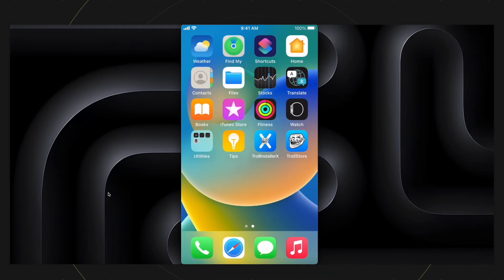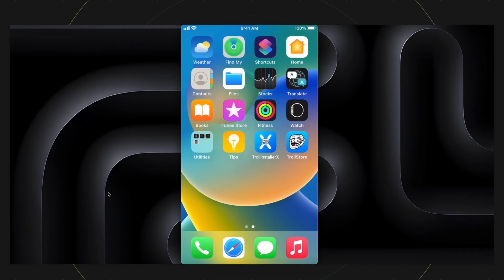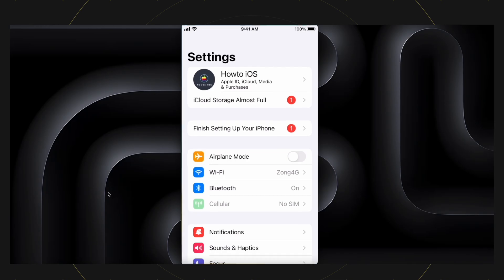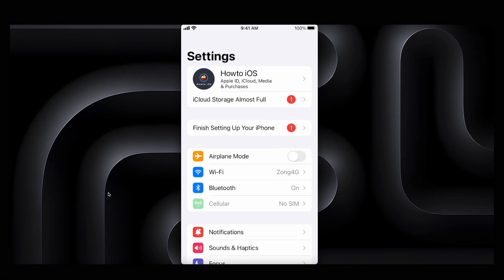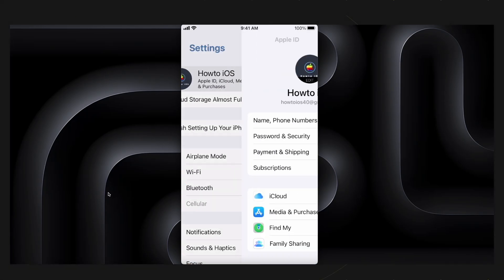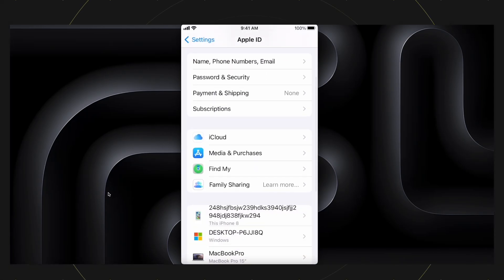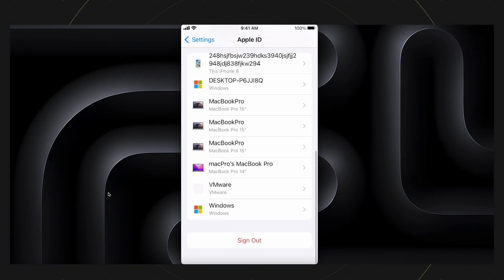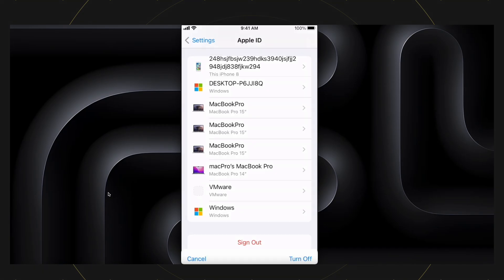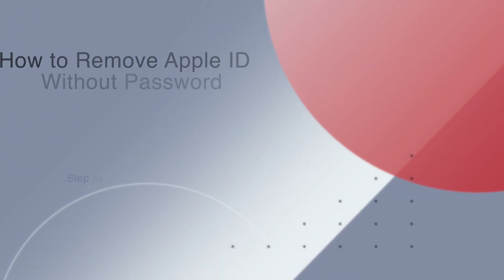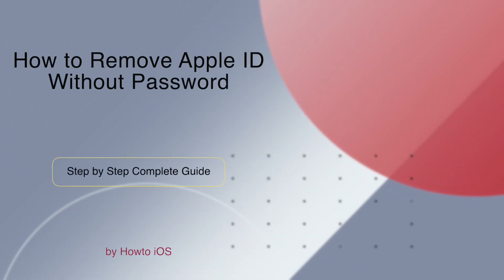So, you want to sign out of your Apple ID but do not know the password and still want to do it without losing any data. That's what I am going to show you in this step by step tutorial. I am going to show you how to remove Apple ID without password without losing any data.